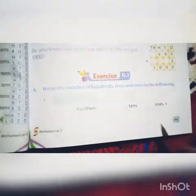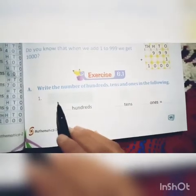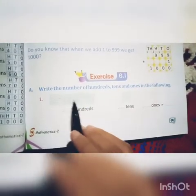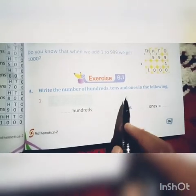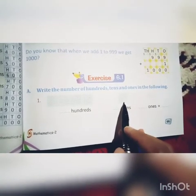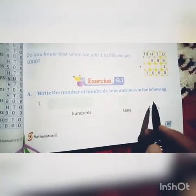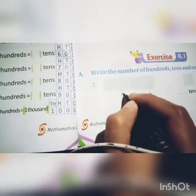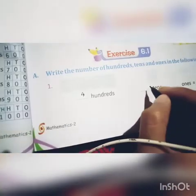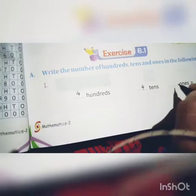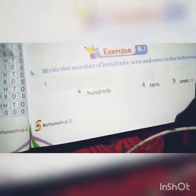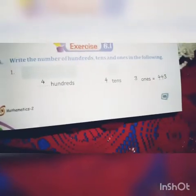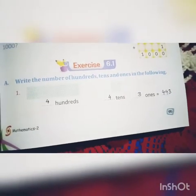Now Exercise 6.1: How many hundreds? 1, 2, 3, 4 — that is 4 hundreds. How many tens? 1, 2, 3, 4, 5 — that is 5 tens. How many ones? 1, 2, 3 — that is 3 ones. So 400, 50, and 3 ones means the number is 443. Understand?